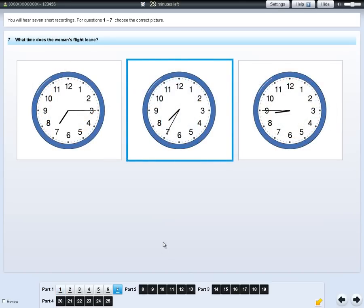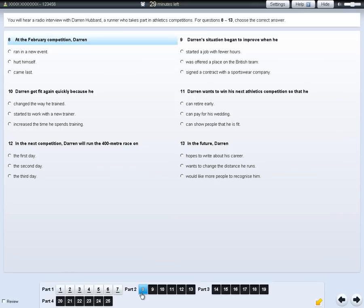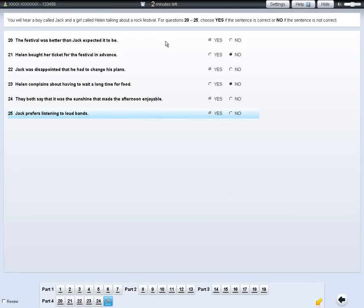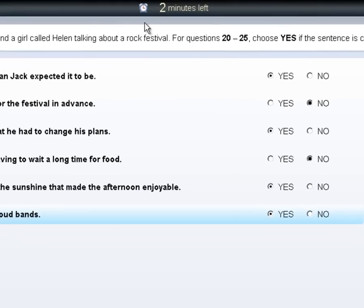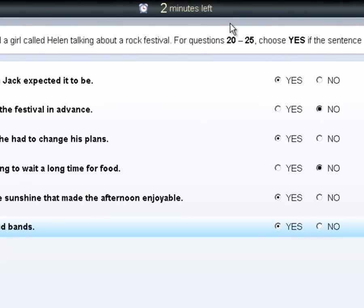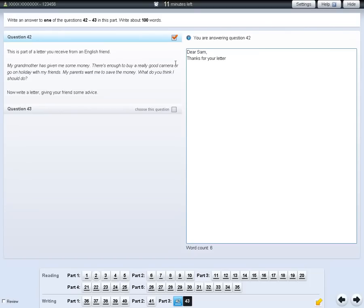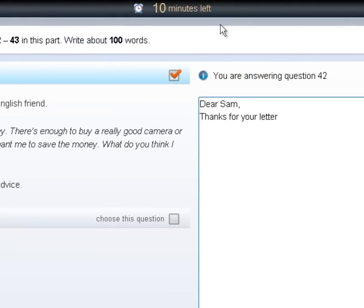After part two has played twice, you will have thirty seconds to check your answers, and after part three, two minutes to check your answers. You will have two minutes at the end of the listening test to check all your answers. There is a clock at the top of the screen which tells you how much time you have left. For the reading and writing test, the clock will turn red and flash when you have ten and five minutes left.